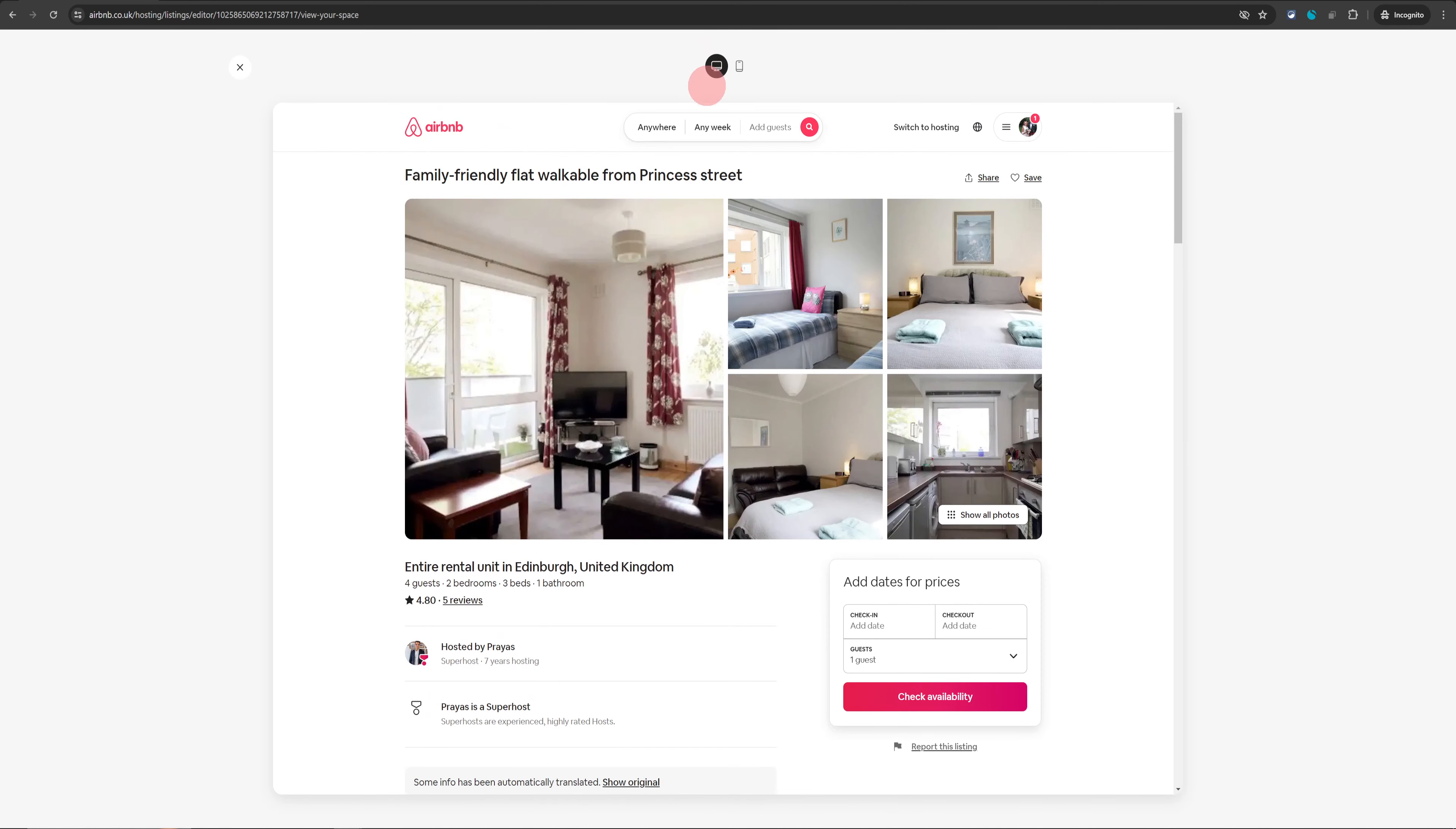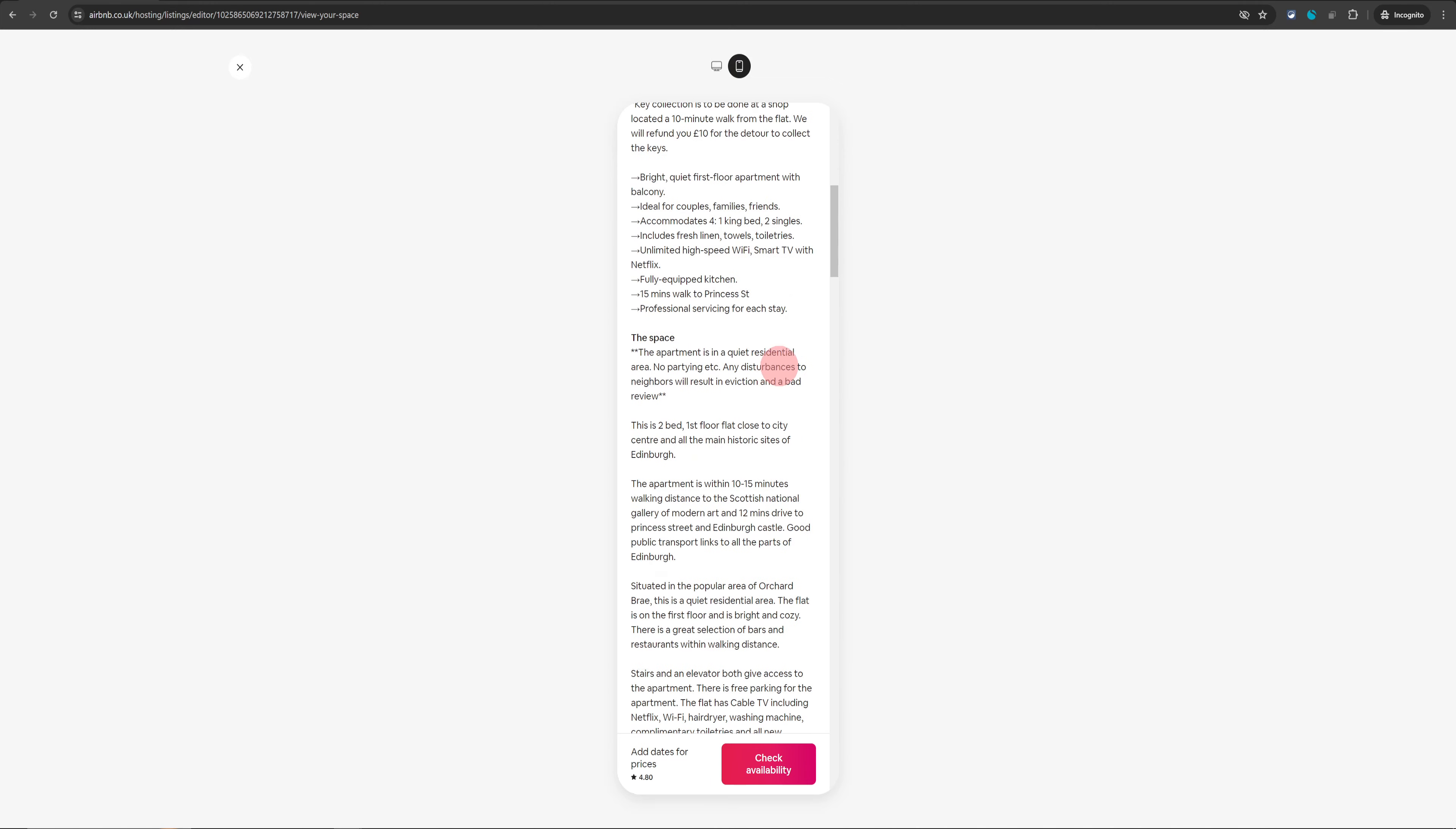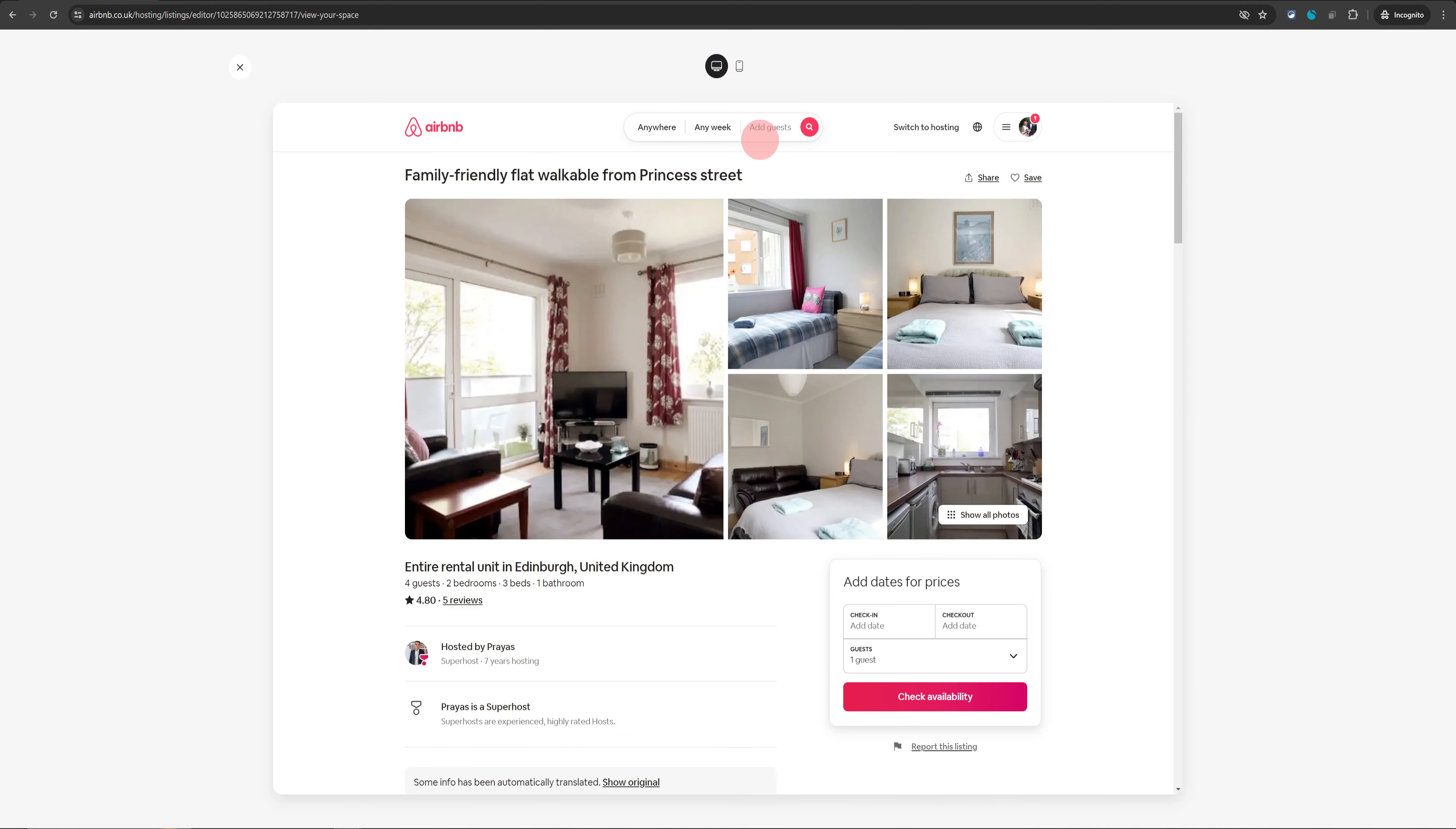By default, it opens up the desktop view but if you want to see how it looks on mobile app, you can just click on the second button and it opens it in the mobile view as well. Earlier, it used to be quite complicated but Airbnb has made it super simple.